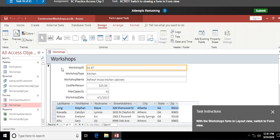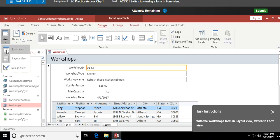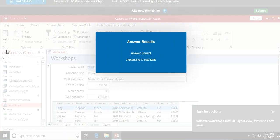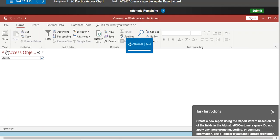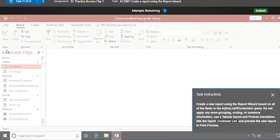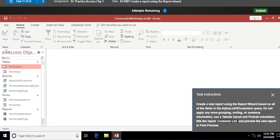With the Workshops form in layout view, switch to form view. I go to my view options for forms and change it to form view, which is essentially the final version of your form.